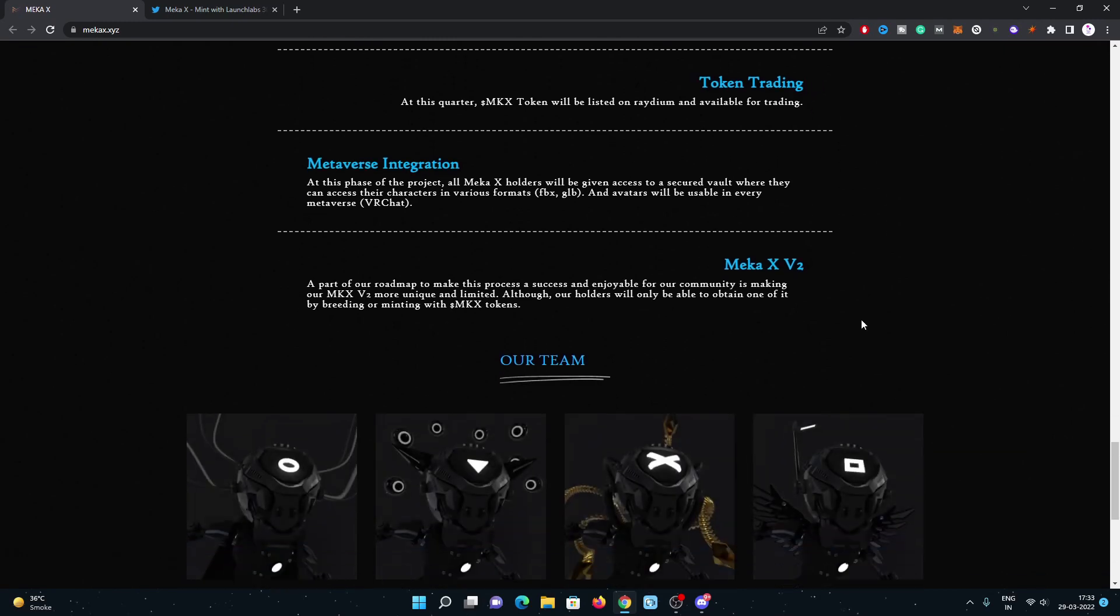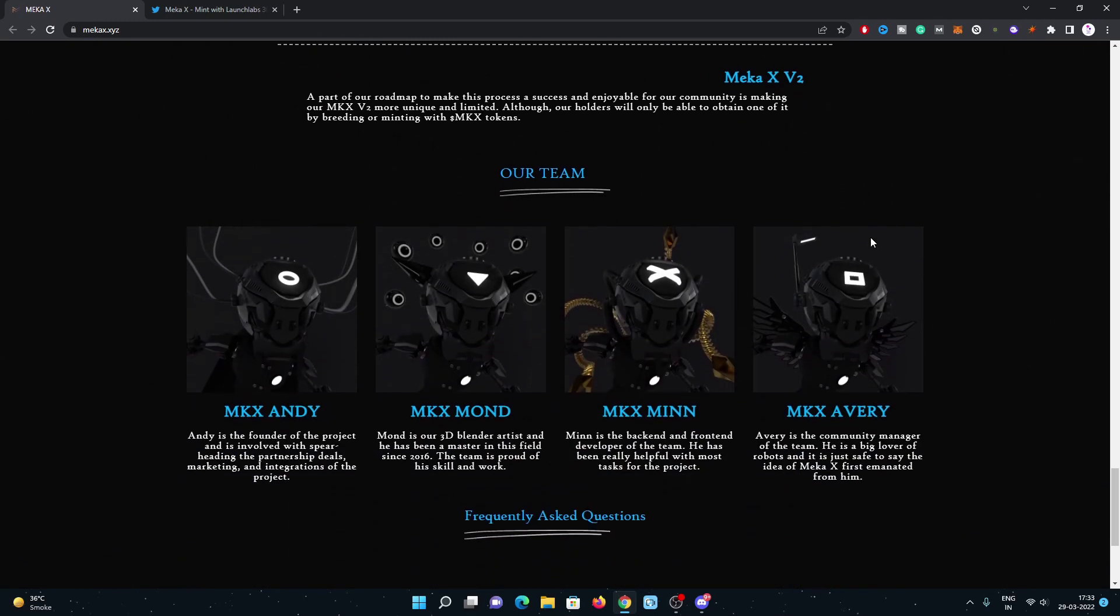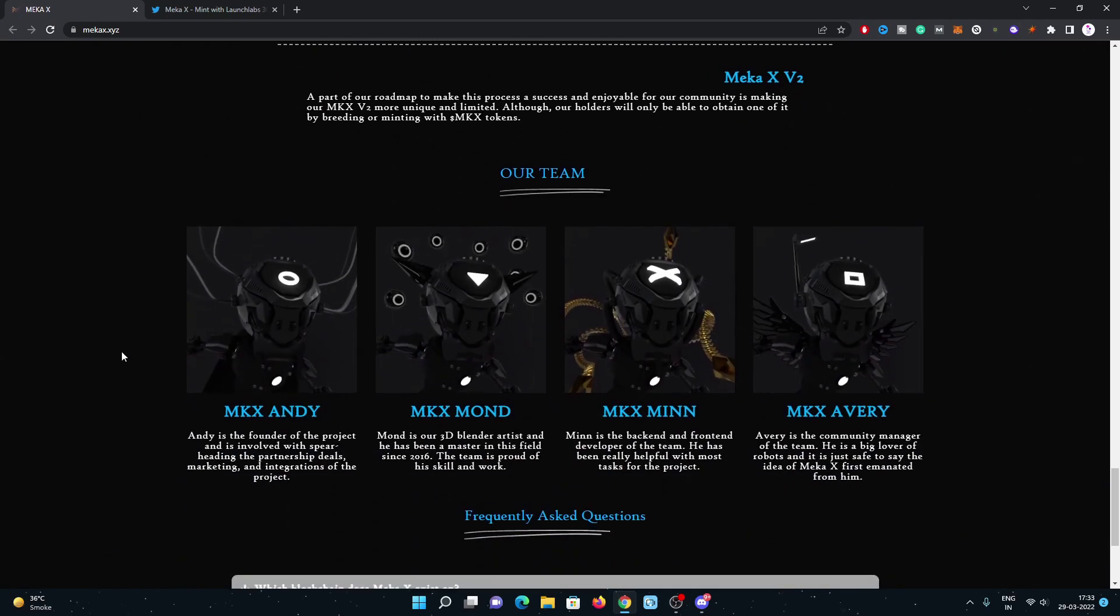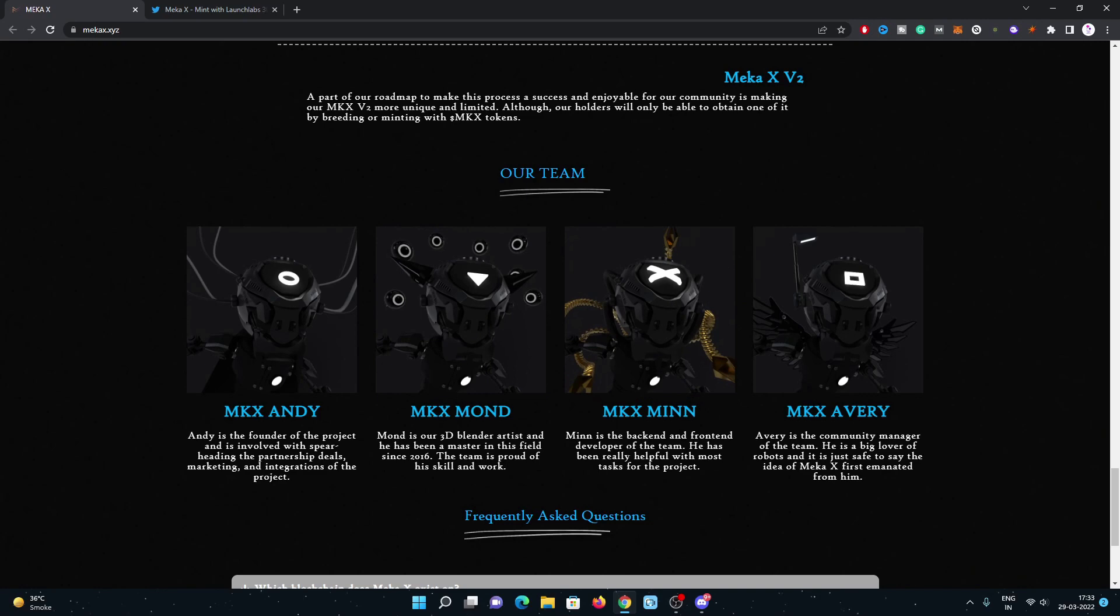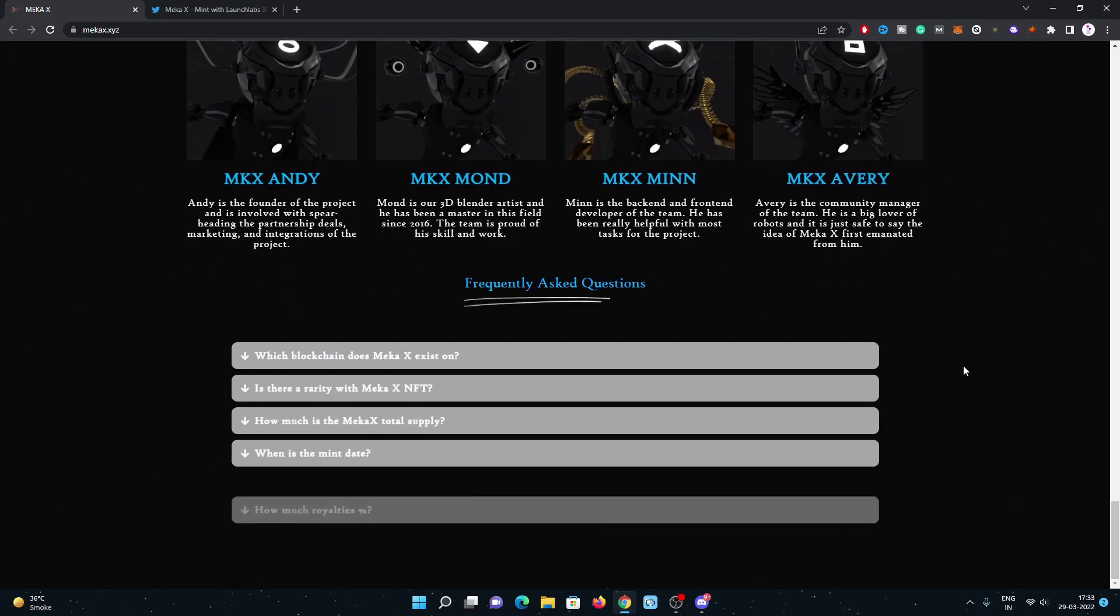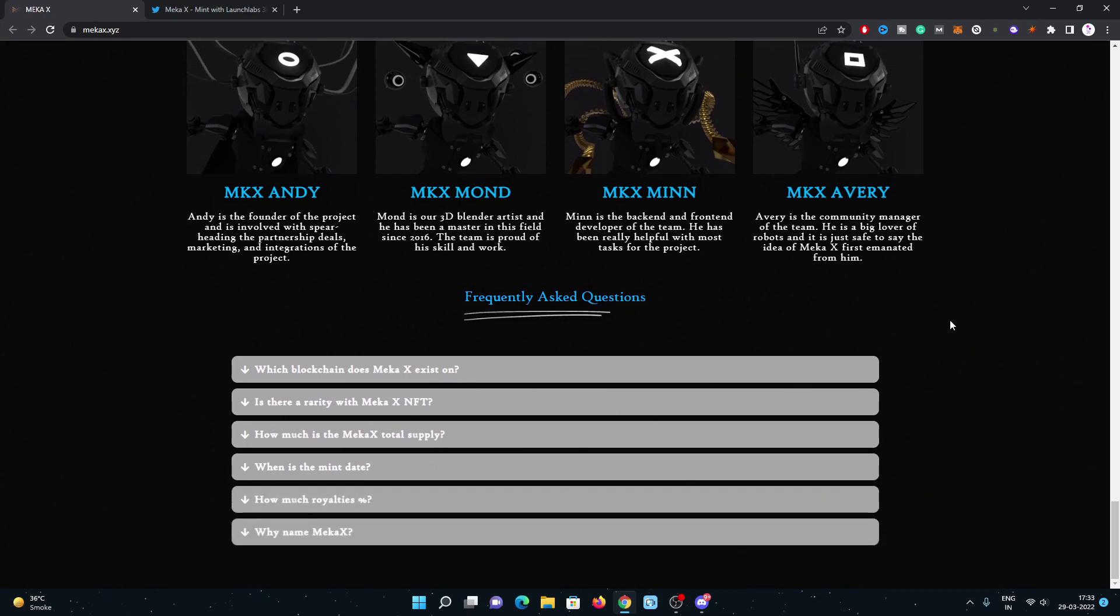Then V2 launch. This is the team. Here is the founder of this project. Then Mond is their 3D Blender artist and he has been a master in this field since 2016. Min is the backend and frontend developer of the team. Avery is the community manager of the team.